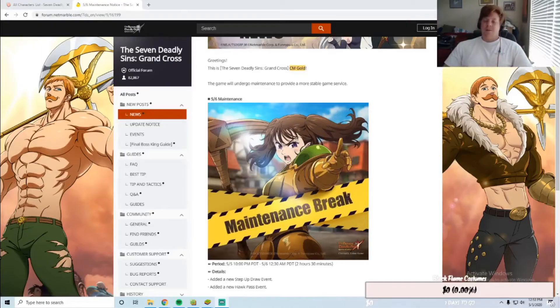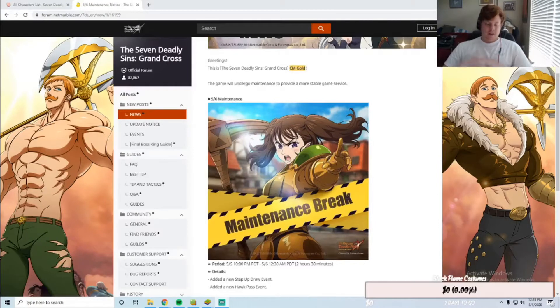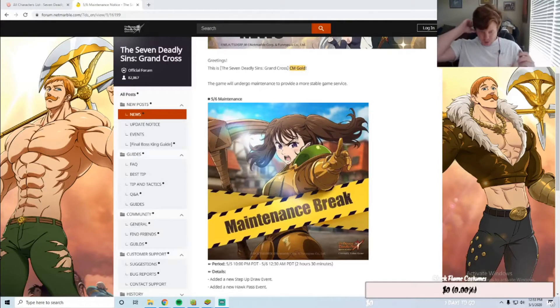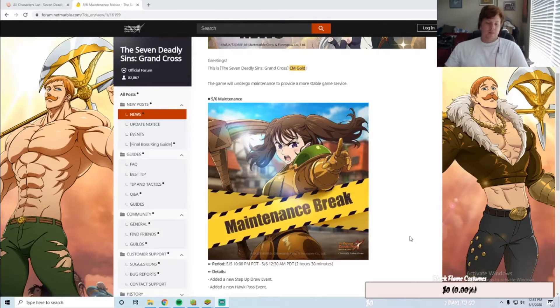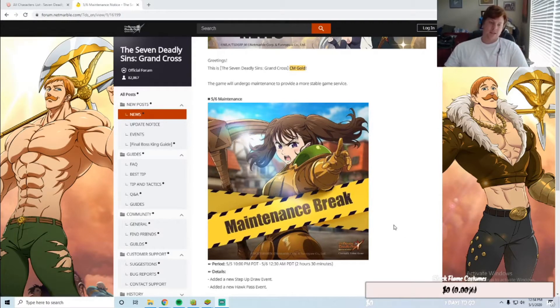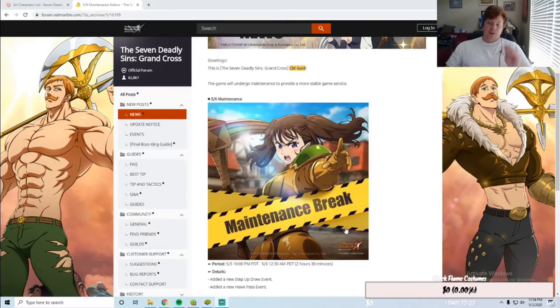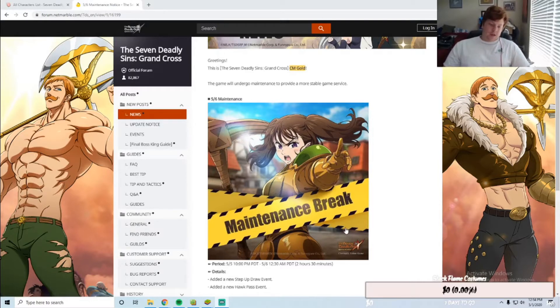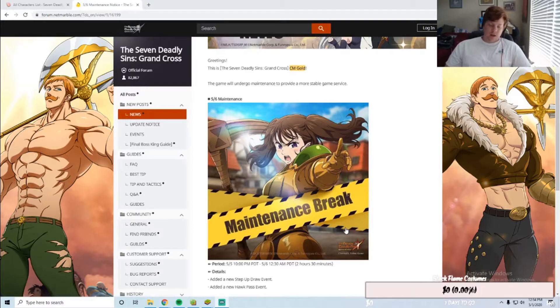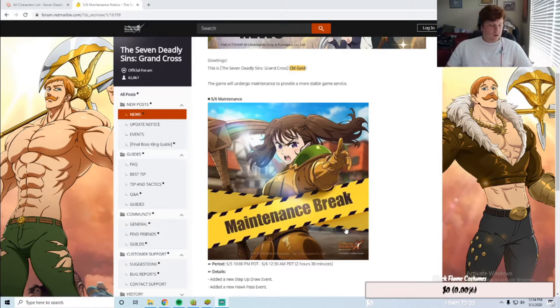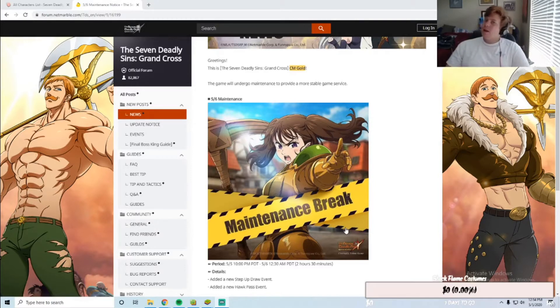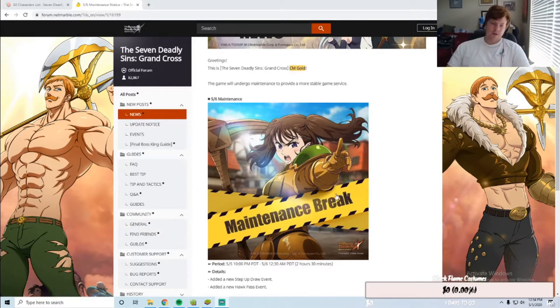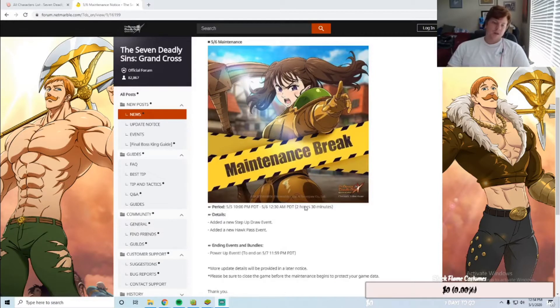What's up YouTube, Devon Diggity here. Today we're going over the maintenance notice and patch notes that came out last night. The maintenance will be happening tonight at 10 to 12:30 AM Pacific, so that's like midnight to 2:30 AM my time. We're here to talk about what is here.